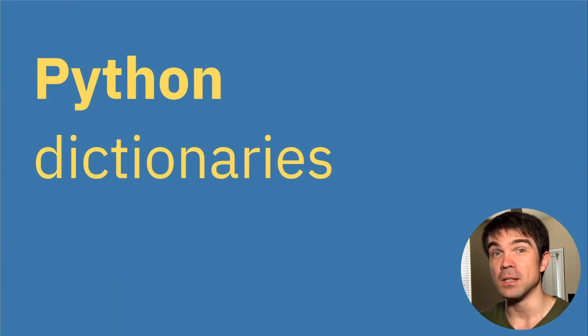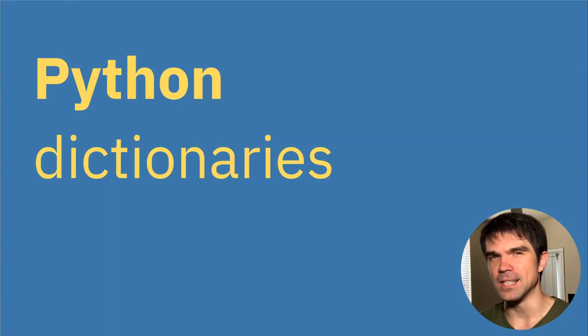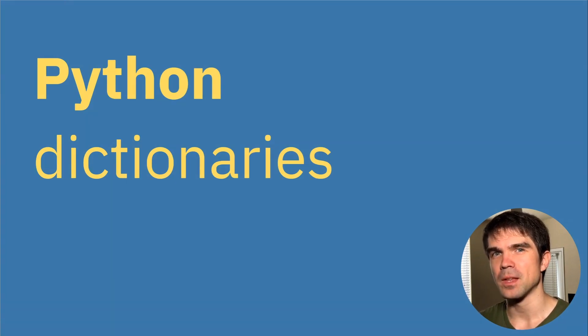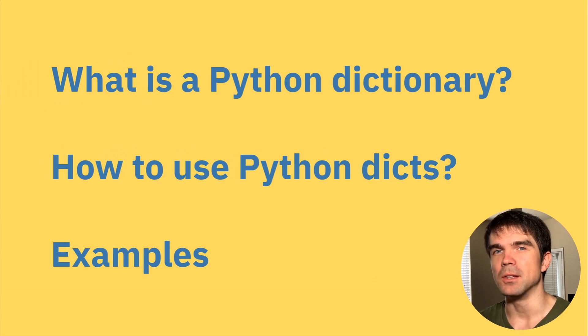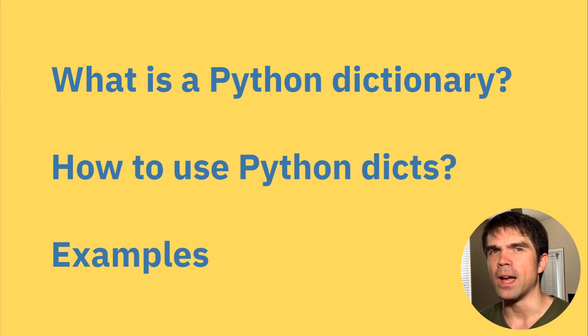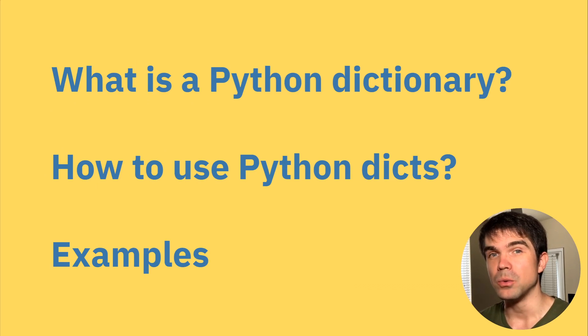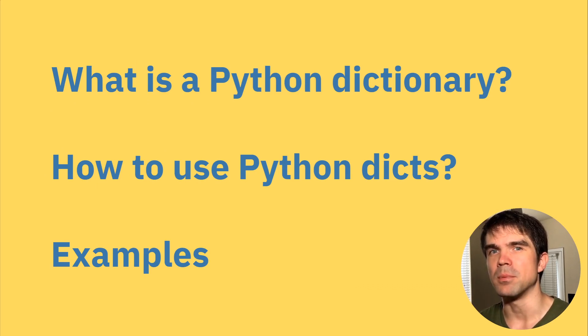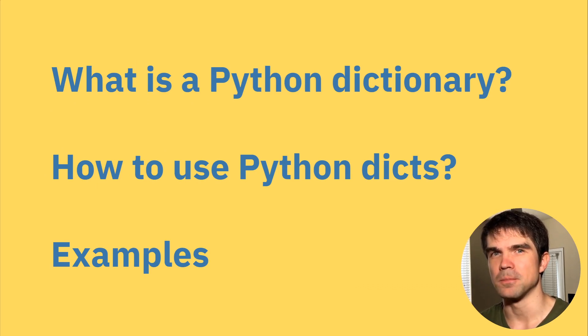I'll be guiding you through this beginner Blender Python tutorial. Today we're going to be taking a look at Python dictionaries. We're going to be learning about what Python dictionaries are, why you want to use them, how you would use them, and then some examples of Blender Python scripts.